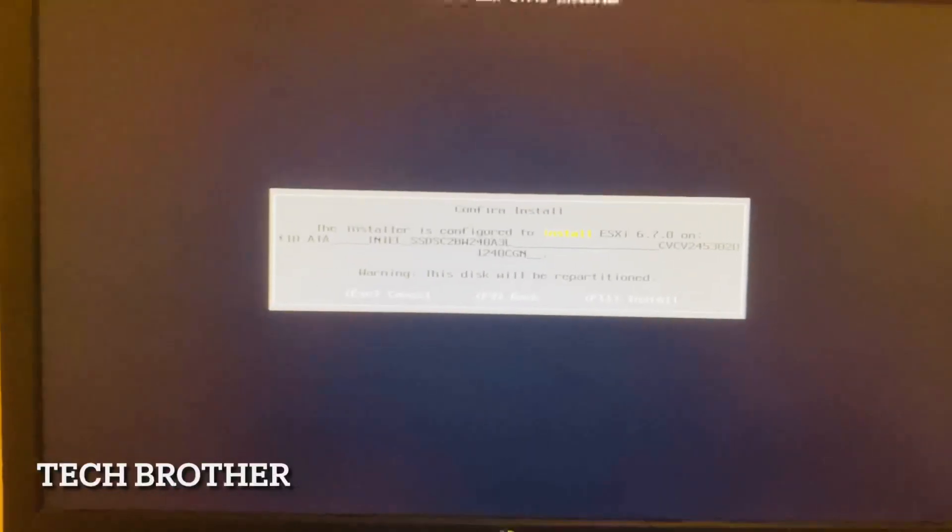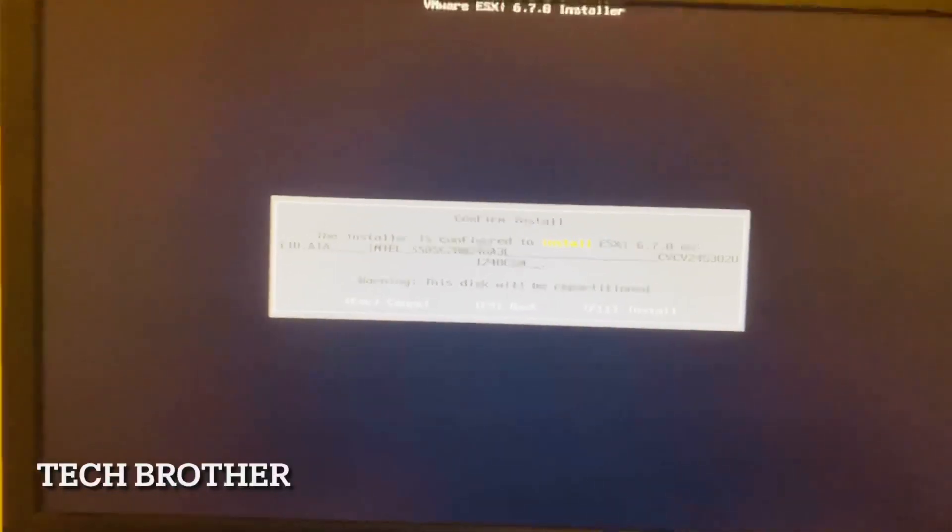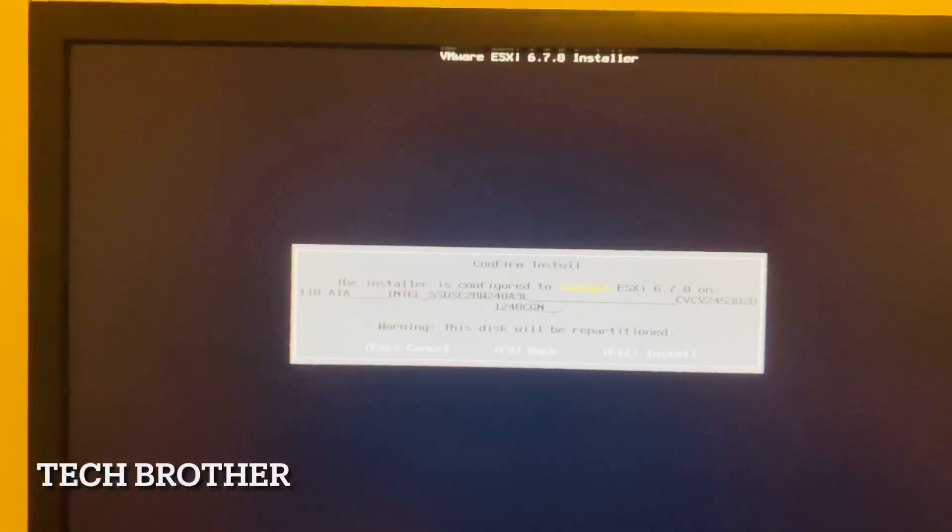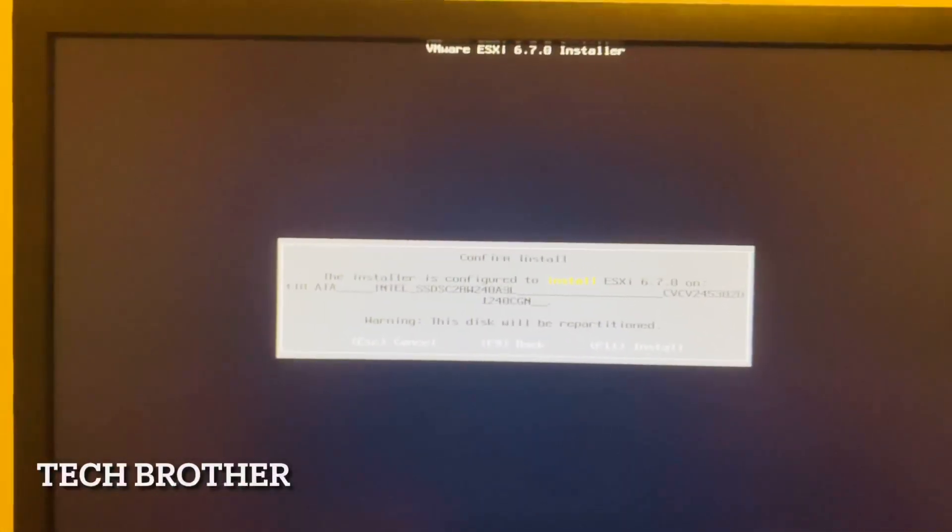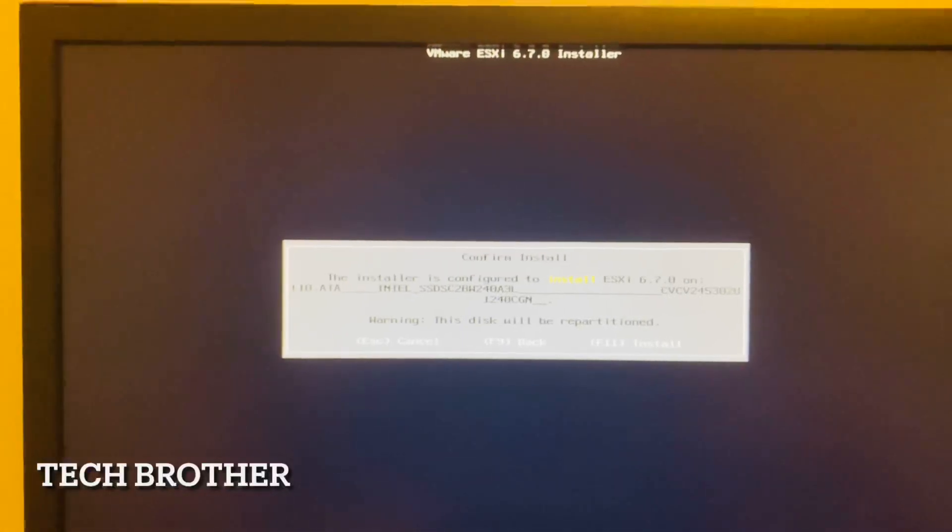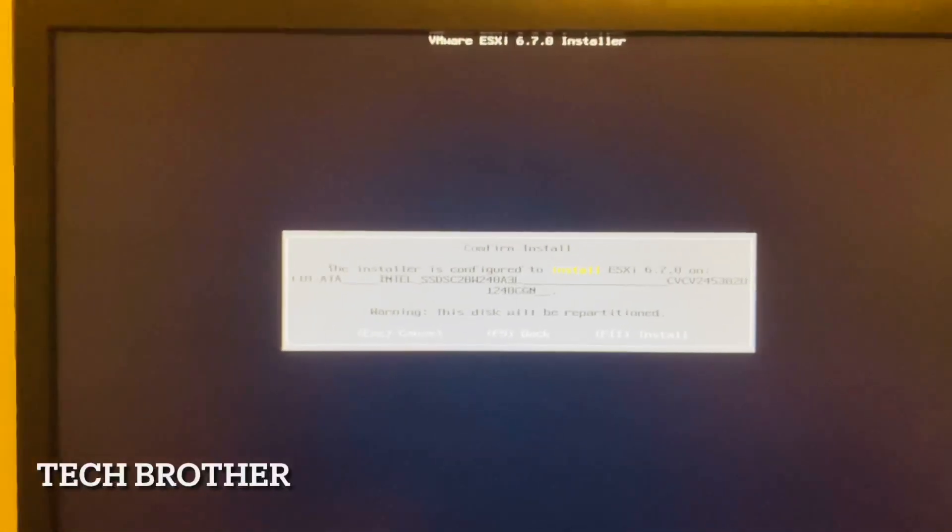It is showing that the disk will be partitioned. Here I need to select F11 to install.